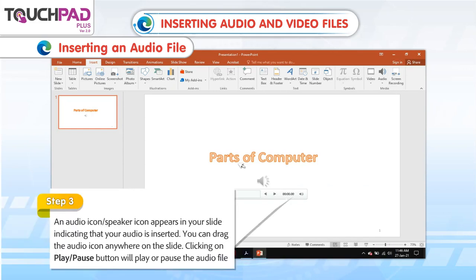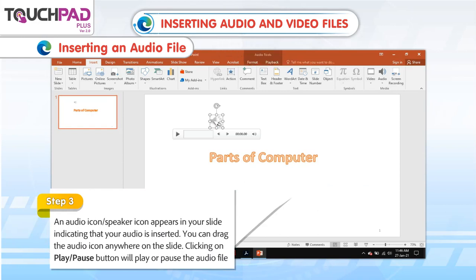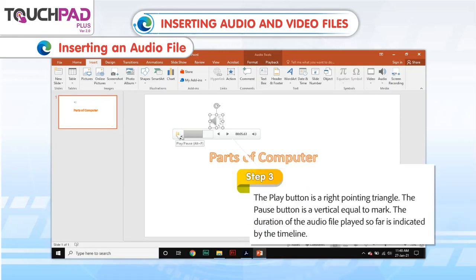Step 3: An Audio icon or Speaker icon appears in your slide, indicating that your audio is inserted. You can drag the audio icon anywhere on the slide. Clicking on the Play or Pause button will play or pause the audio file. The Play button is a right-pointing triangle, and the Pause button is a vertical equal-to mark. The duration of the audio file played so far is indicated by the timeline.